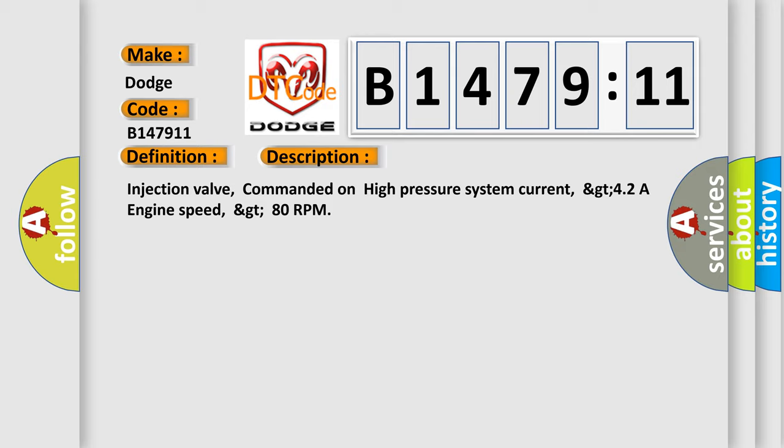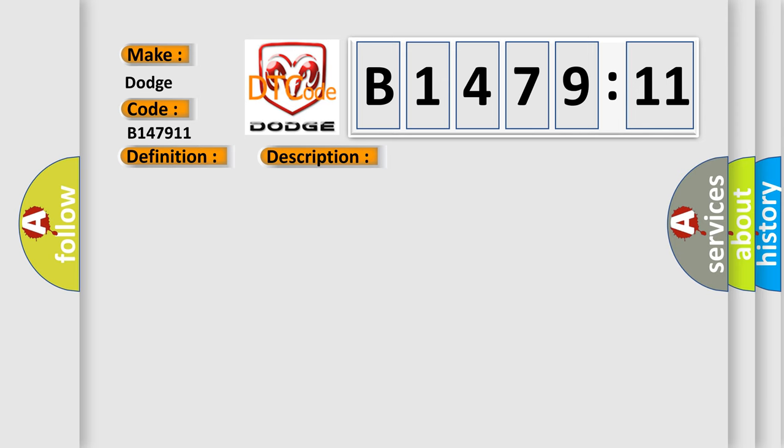And now this is a short description of this DTC code. Injection valve, commanded on high pressure system current, GT42A engine speed, GT80 RPM.